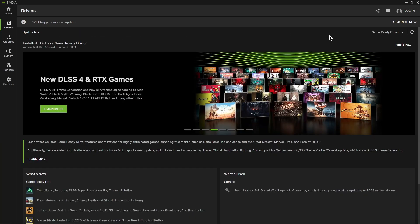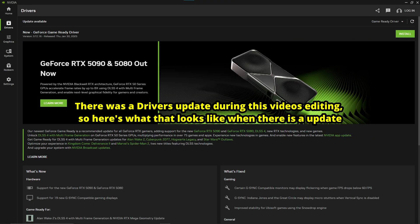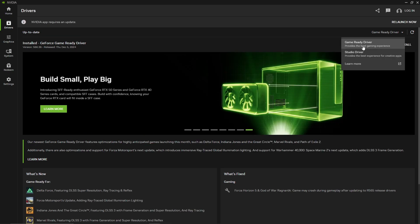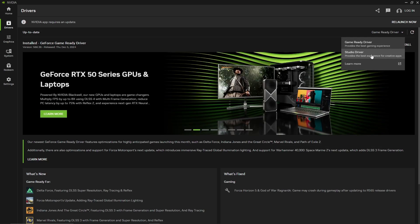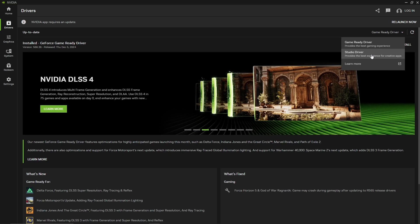So in the driver section it's just going to show you what new updates are happening. It'll scroll through it by itself. Game ready driver is basically drivers for your games and studio driver is better experience for your editing apps like DaVinci, Adobe Premiere, stuff like that.